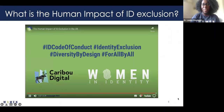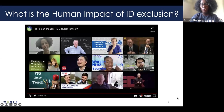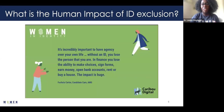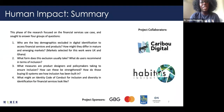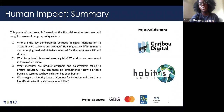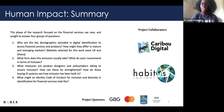Hopefully that gives everyone a taster of some of the work we did. After this session I will share links to all of the other YouTube videos we created as part of this work.